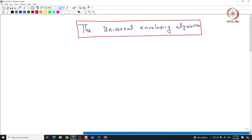Welcome back everyone. In this lecture, we will define the Universal Enveloping Algebra and see some of its properties. This notion of Universal Enveloping Algebra is very important for the representation theory of Lie algebras. Let us actually start defining it, and then I will give you motivation for why these are important.